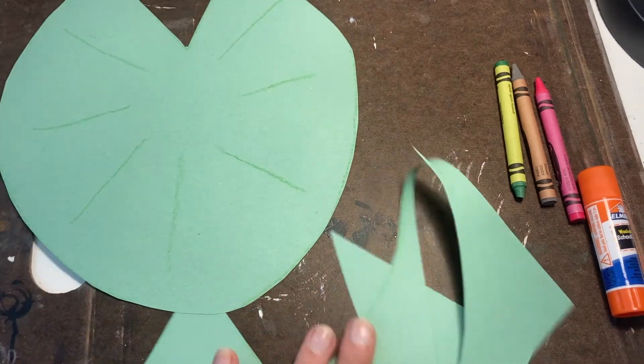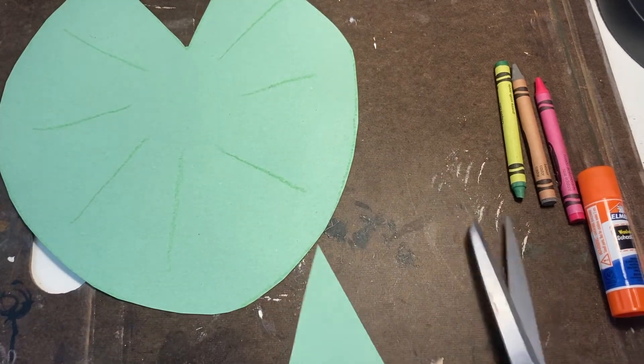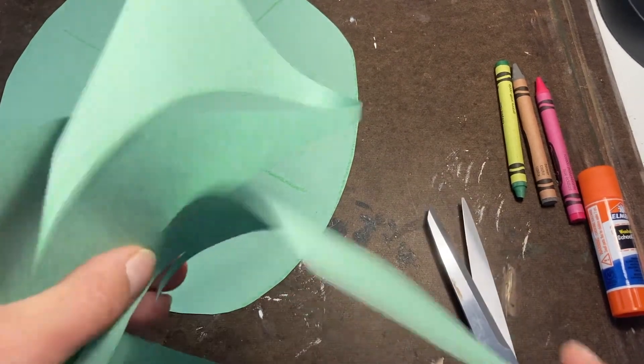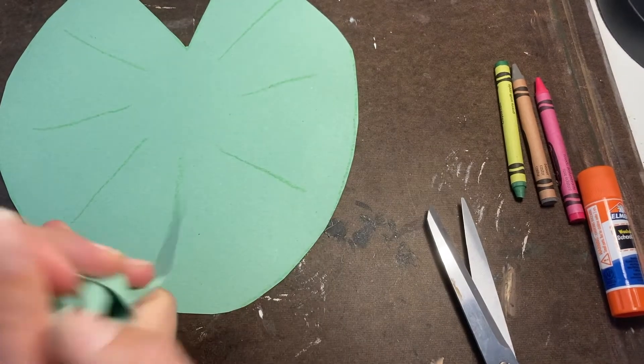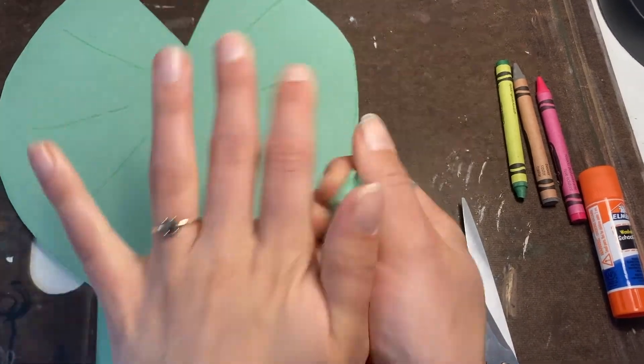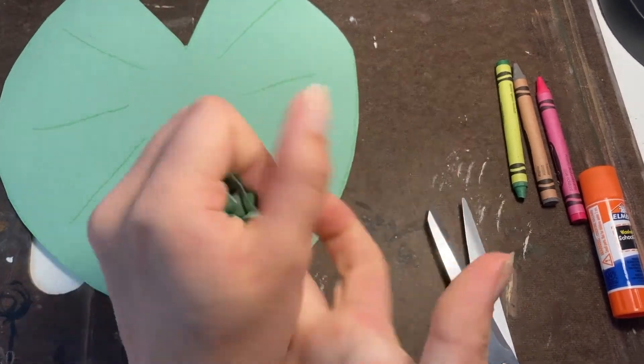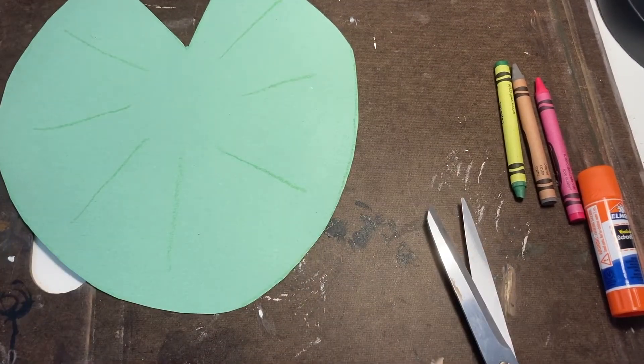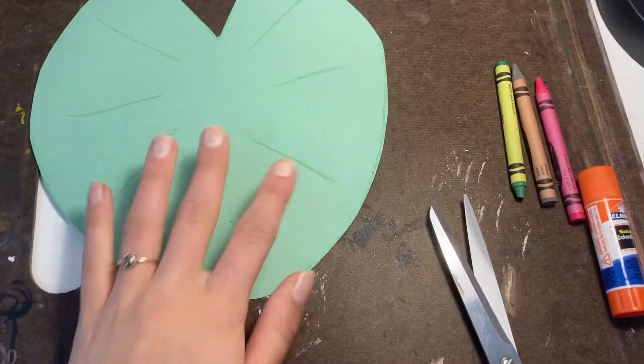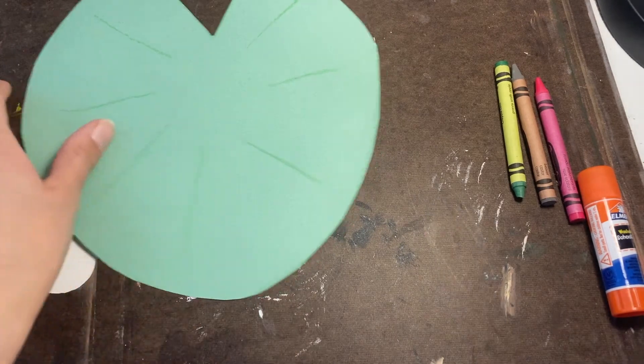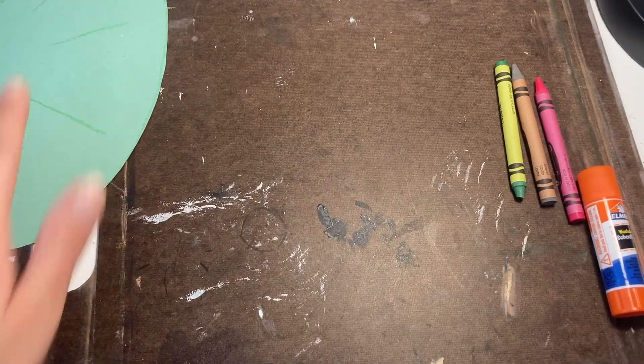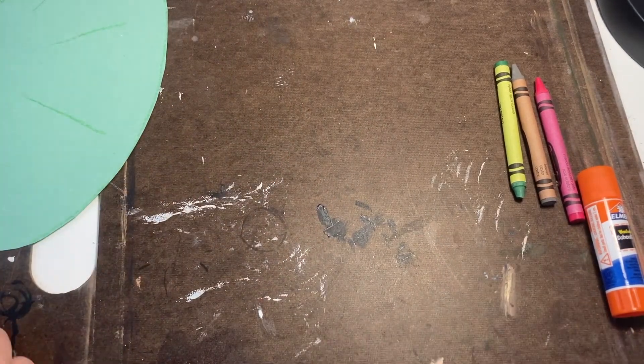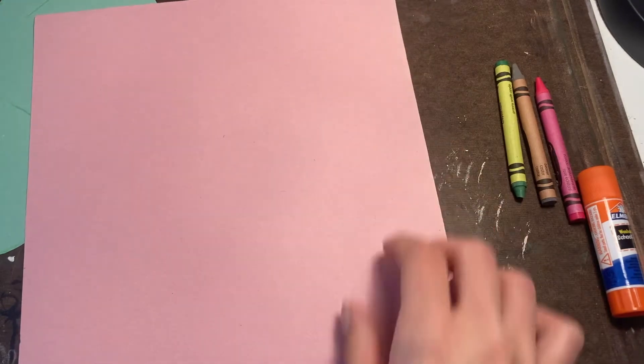Now I'm going to take my scrap pieces of paper. You can save them for another project or you can throw them in the recycling bin. But I like to get it out of my way so I can do the other steps of my project and not have a lot of pieces of paper around.